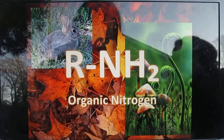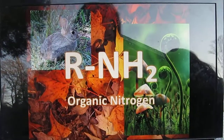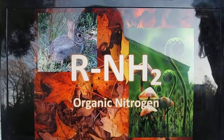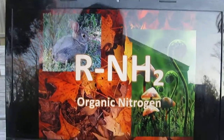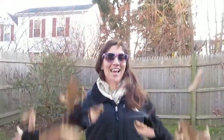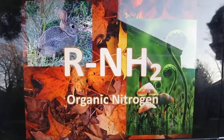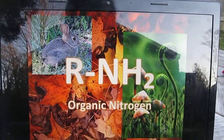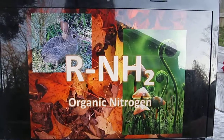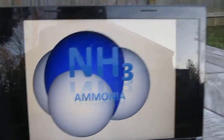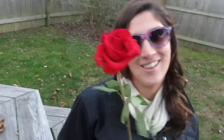Organic nitrogen is composed of amino acids, proteins, nucleic acid bases, and dissolved organic material like these leaves. It is subject to mineralization by bacteria and fungi which use water to turn it into ammonia. This form is usable by plants like this rose.